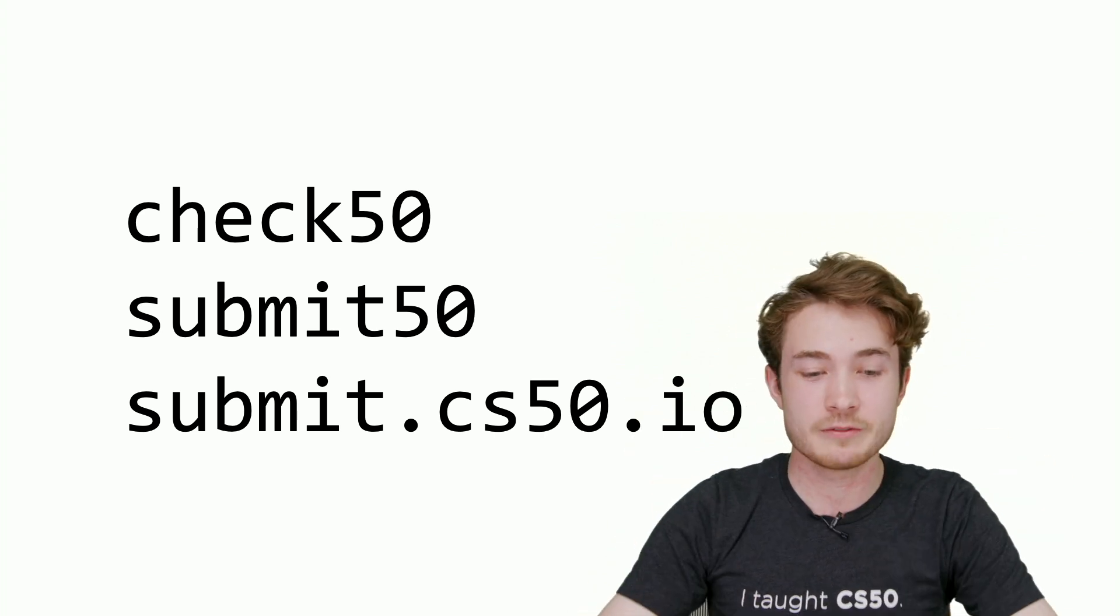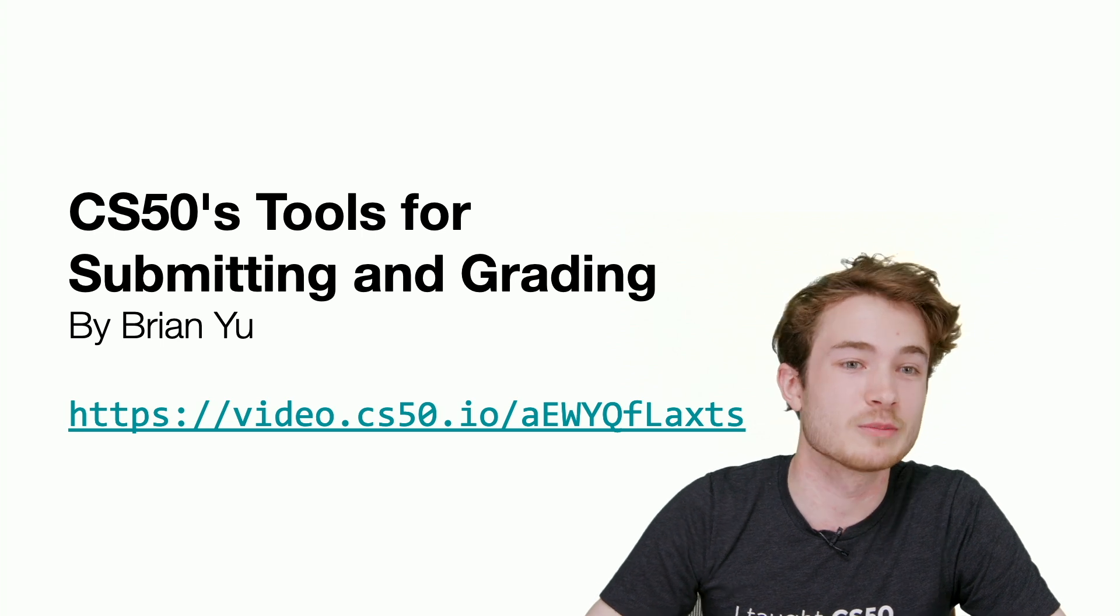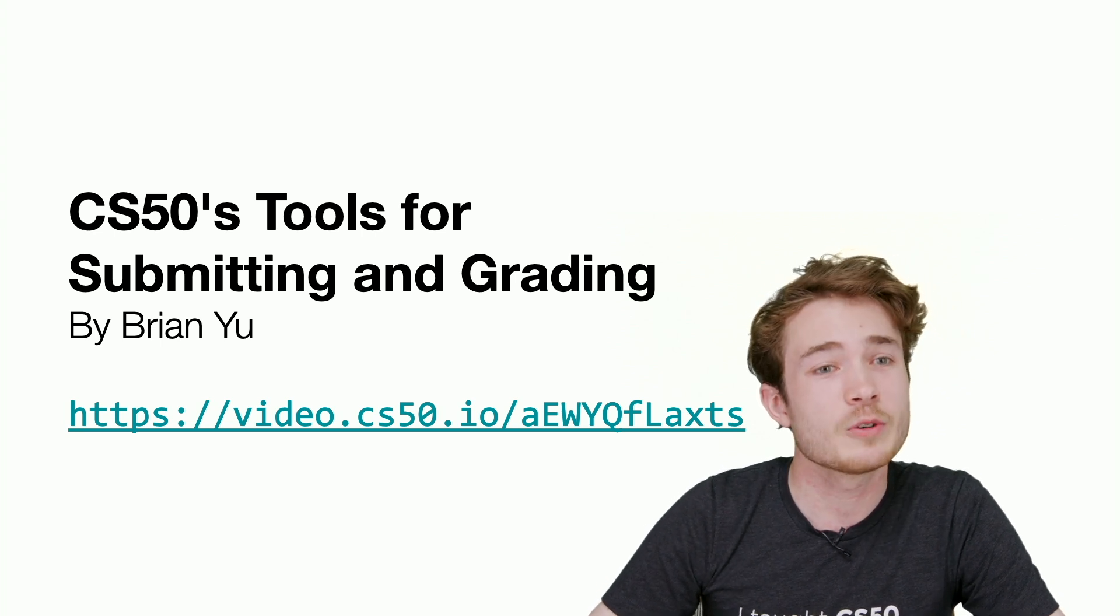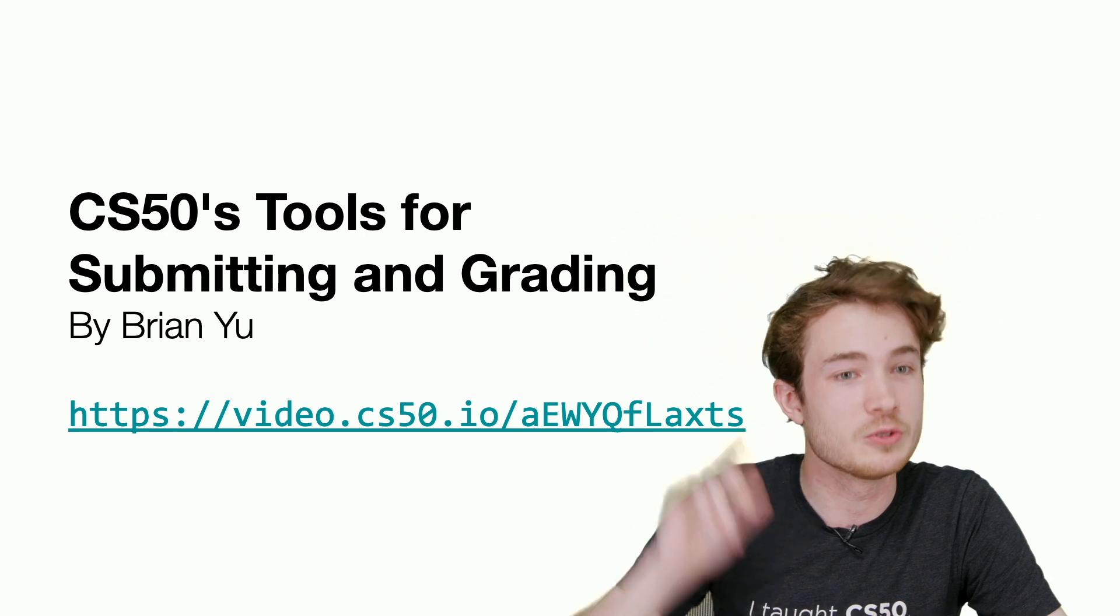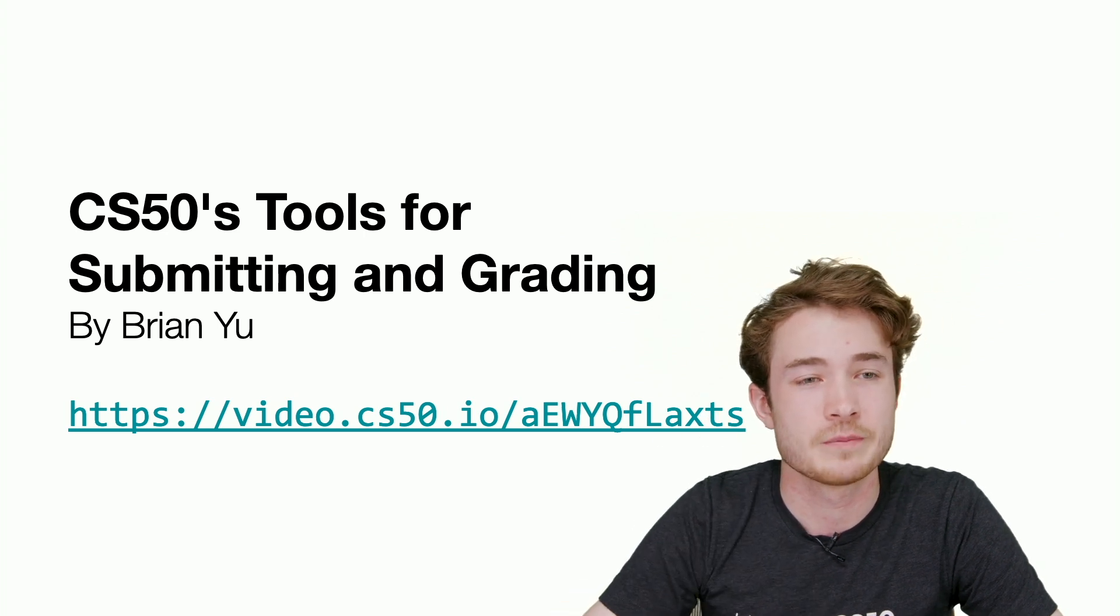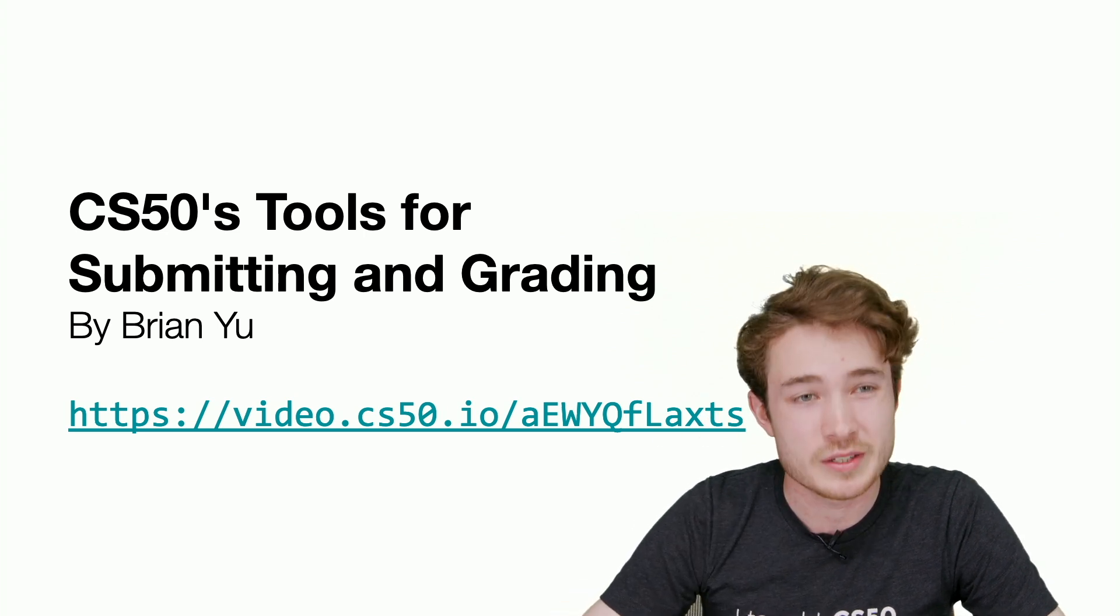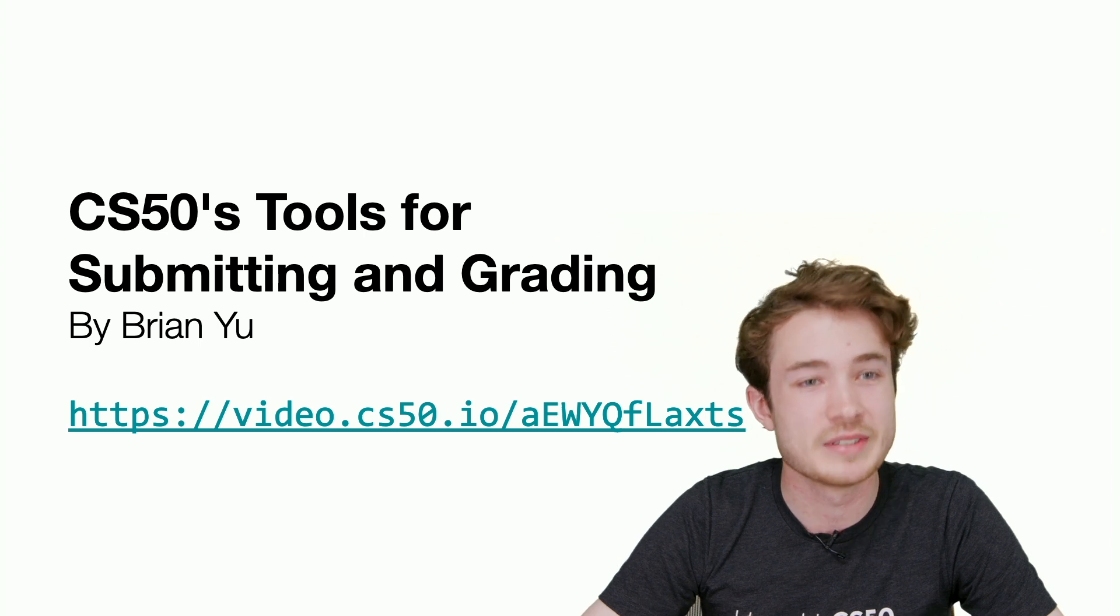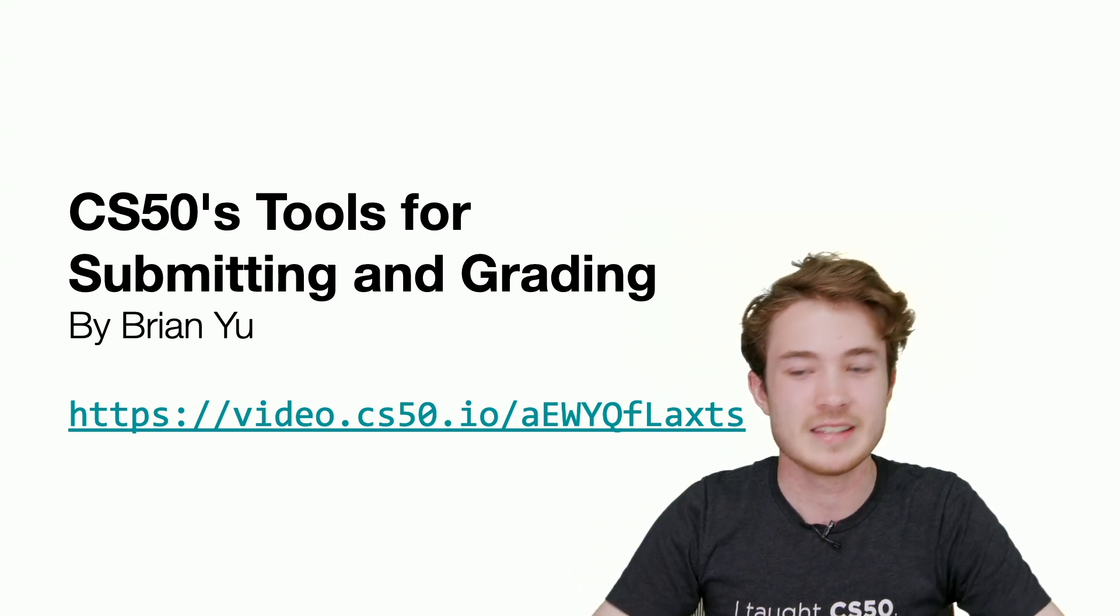If it's helpful, we even have a video from CS50's own Brian Yu, from maybe two years ago now, for how he uses CS50's tools for submitting and grading, how you, too, can use them as an educator. We won't focus much on these in this presentation, but certainly have many resources, including documentation and these videos, for you to dive into these as well.